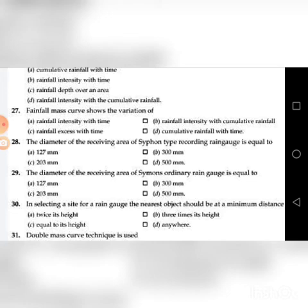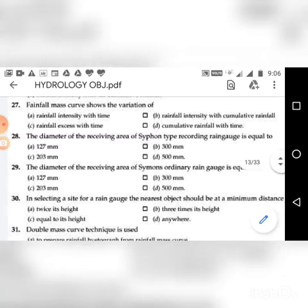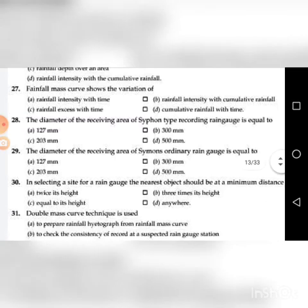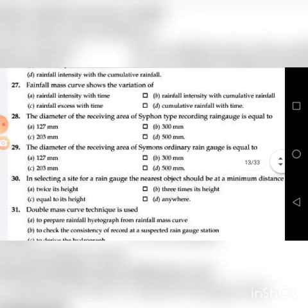Twenty-eighth question: The diameter of the receiving area of a siphon type recording rain gauge is equal to — A. 127 mm, B. 300 mm, C. 203 mm, D. 500 mm.